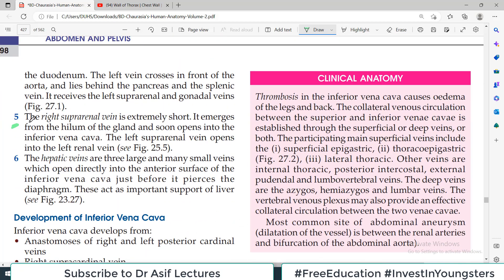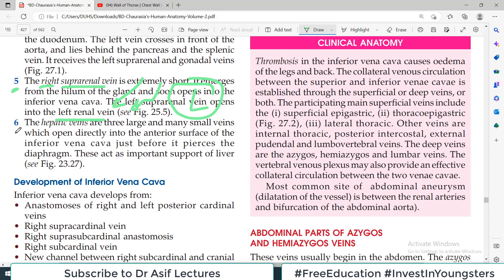The fifth tributary is the right suprarenal vein. As the name indicates, it is coming from the right side suprarenal gland. It is extremely short — merges from the hilum of the gland and soon opens into the inferior vena cava. The left suprarenal vein opens into the left renal vein. So left side ka yeh silsila dekh lo — left gonadal bhi renal vein mein aa rahi thi, left suprarenal bhi renal vein mein aa rahi hai.